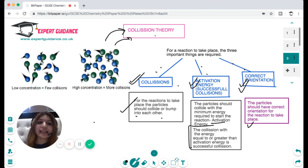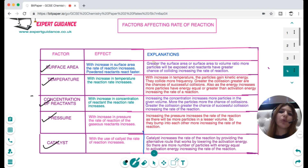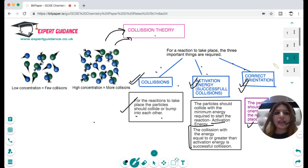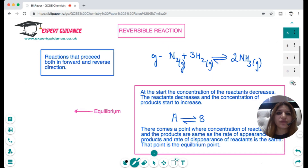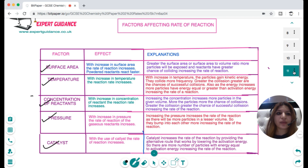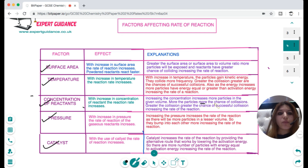The factors that affect rate of reaction are surface area, temperature, concentration of reactants, pressure, and catalyst. For concentration: at low concentration there are fewer collisions; at higher concentration there are more particles to bump into each other, giving a greater rate of reaction. When we increase concentration, there are more particles, more collisions, more chances of successful collision, and therefore a greater rate of reaction.